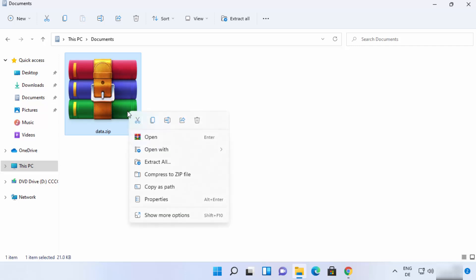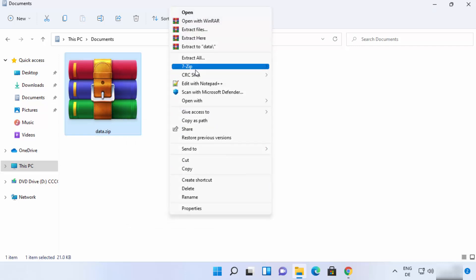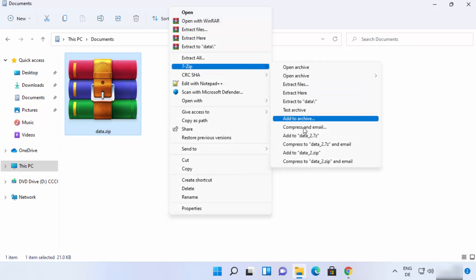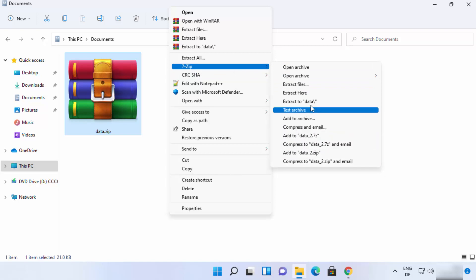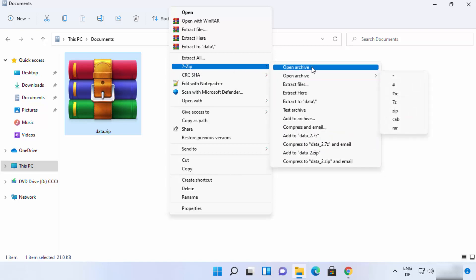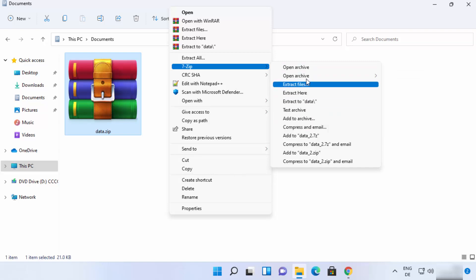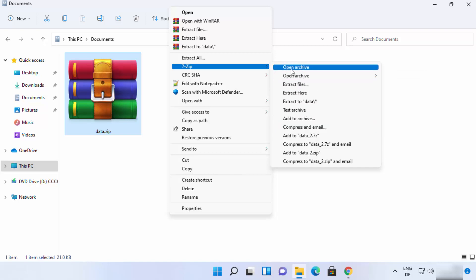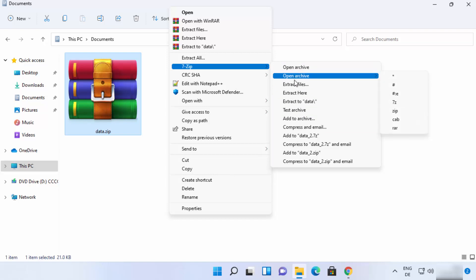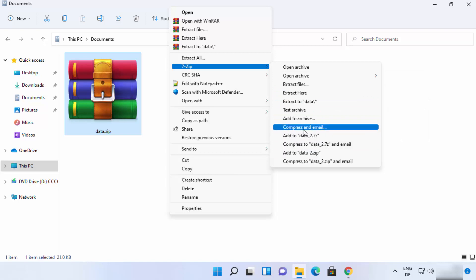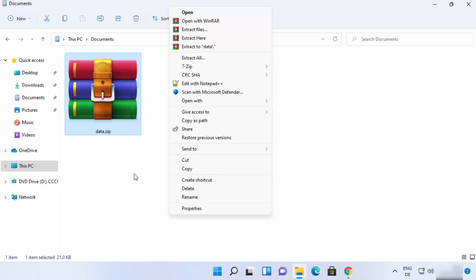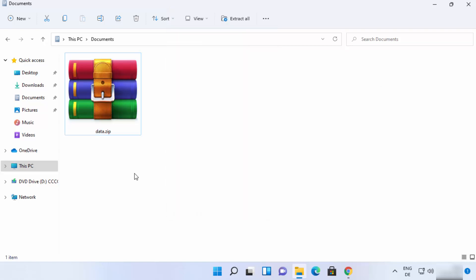You also have different options using 7-zip, you can see. So you can play with all these options and see what all these options do and the description is straightforward. So open archive, open archive once again, you can see different options. So you can use all these options with your zip file or your normal folders.